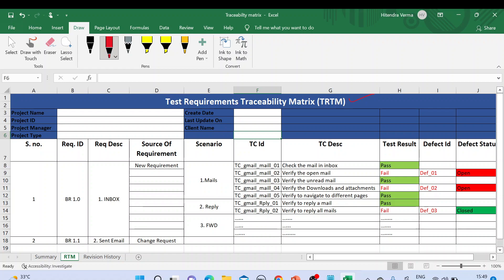Let's talk about this requirement traceability matrix template in detail. We have different fields here like project name, project ID, project manager, and project type — what type of project we have. All these details need to be filled in before we start using this template. We also have create date, last updated date, and client name.